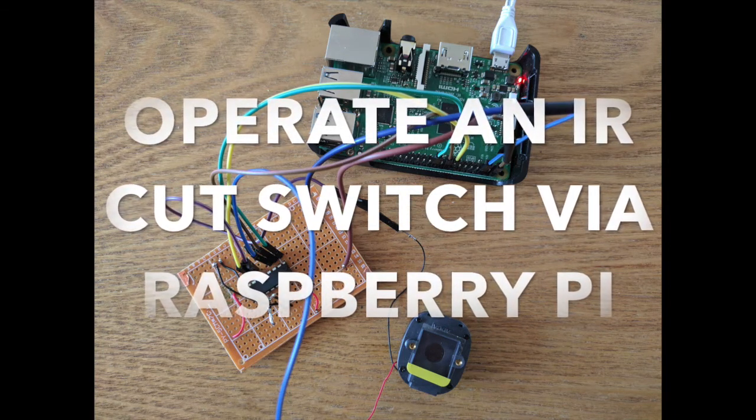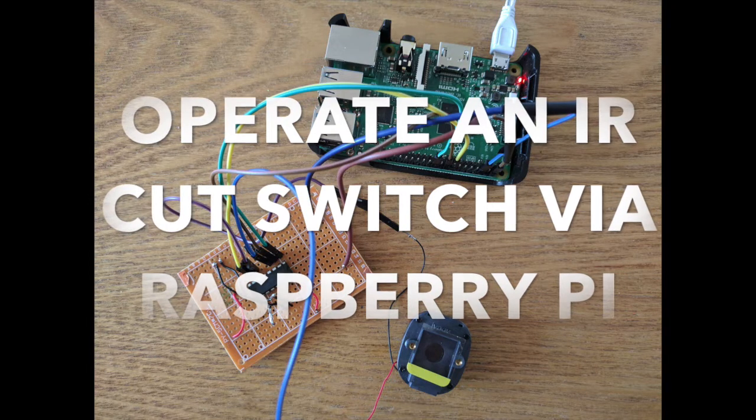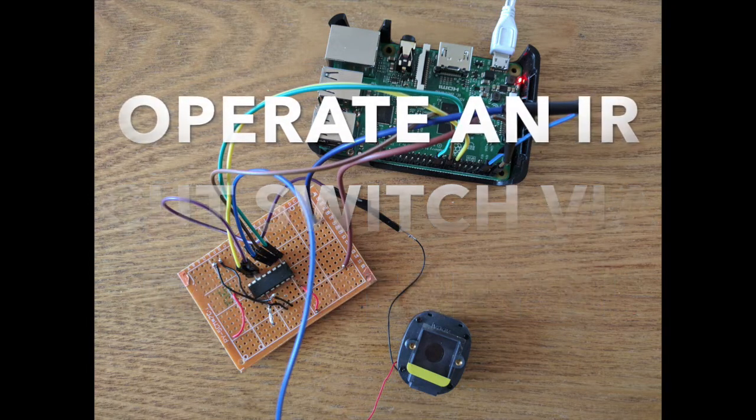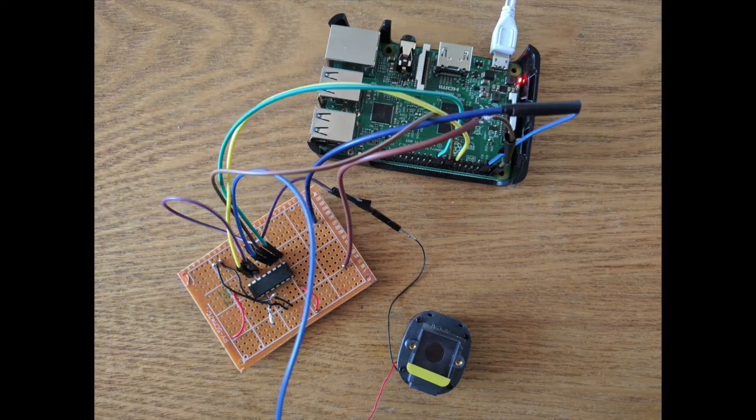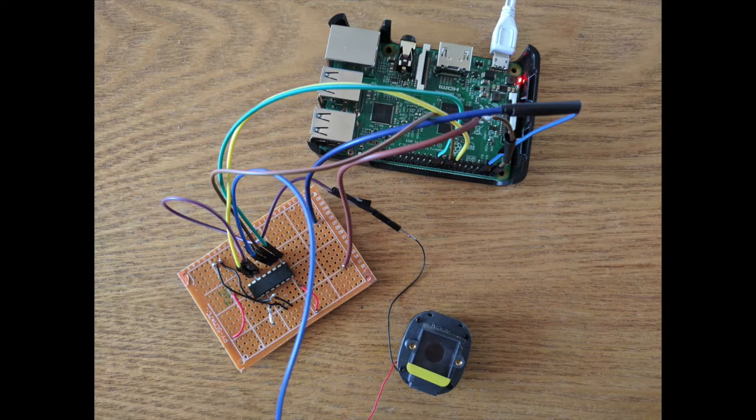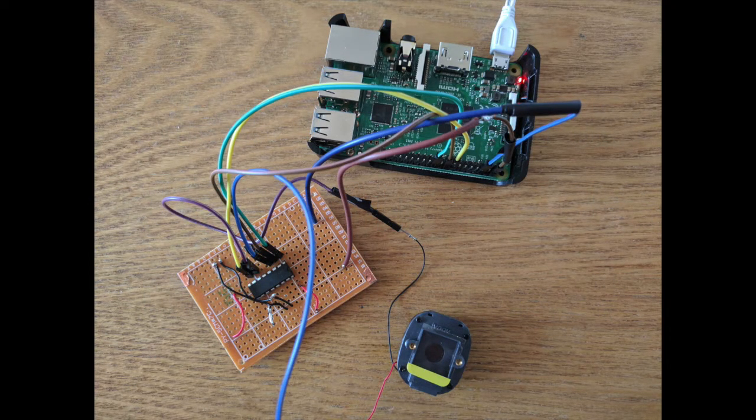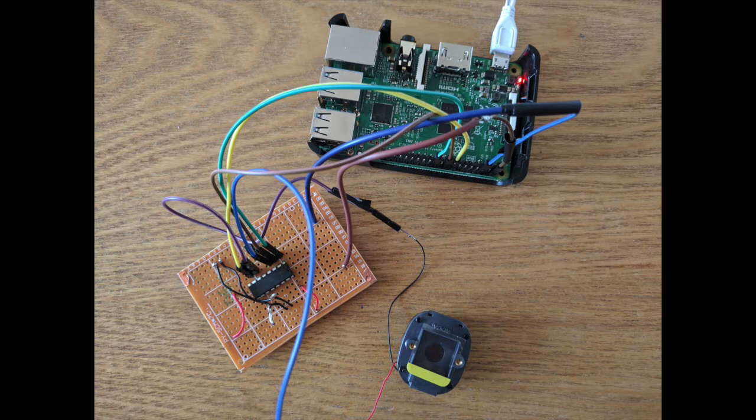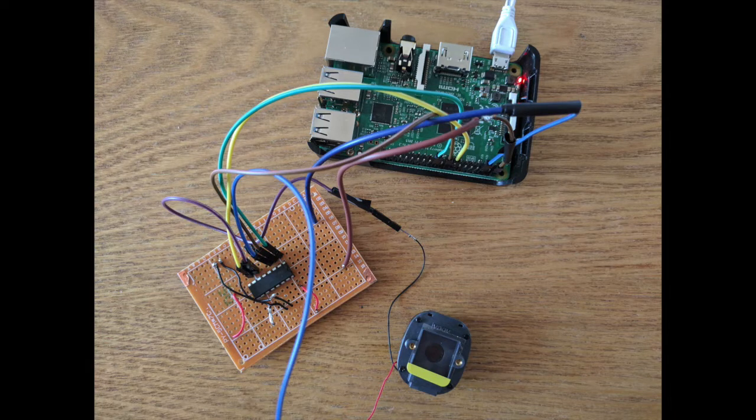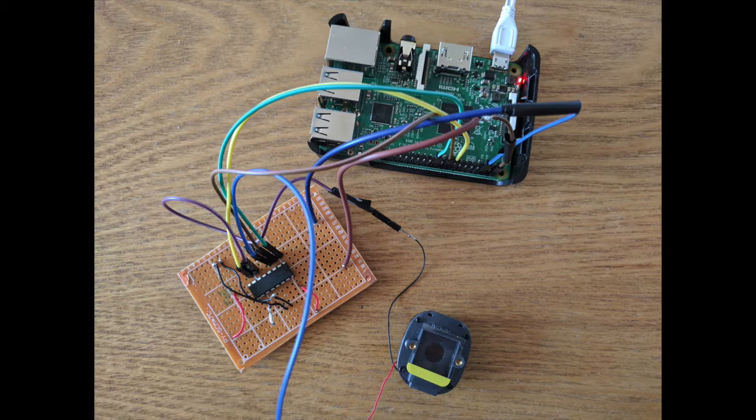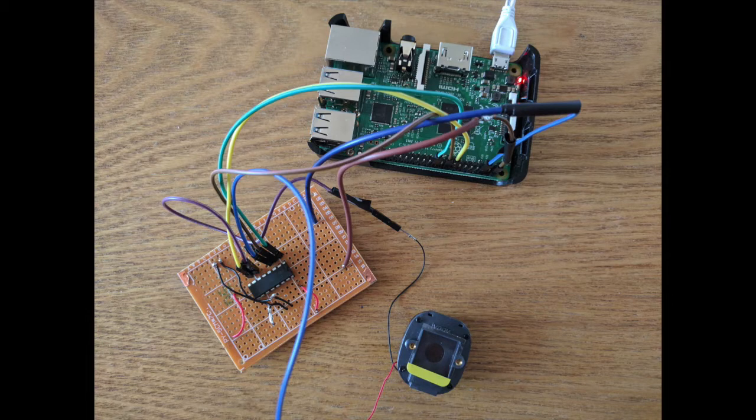In this video I'll show you how to power an IR cut switch using a Raspberry Pi. This is pretty much a proof of concept of an idea posted by a user on the Raspberry Pi forums called nestbox tech, so all credit for this project goes to him and I'll link to his forum post in the description.